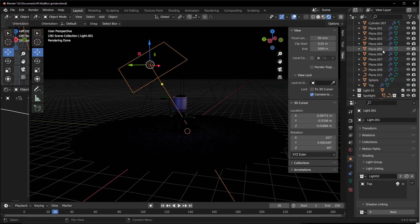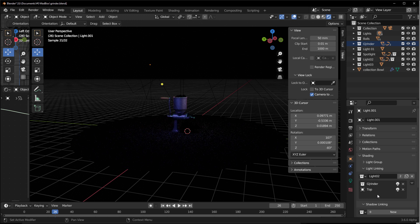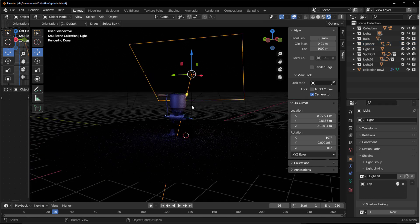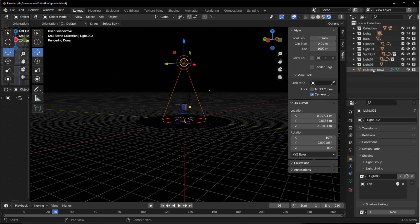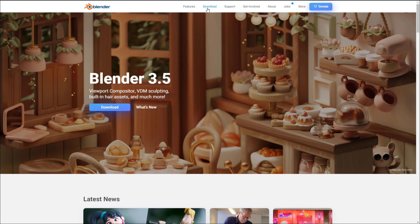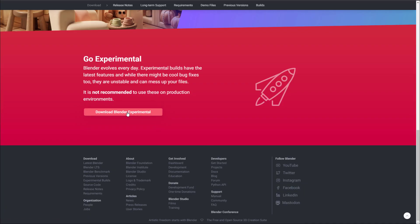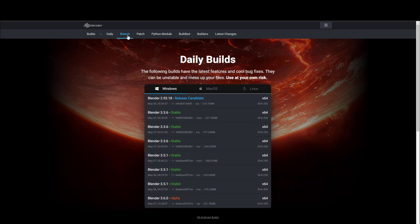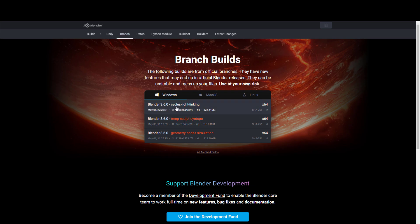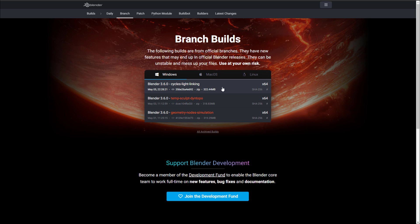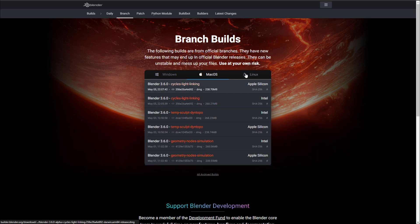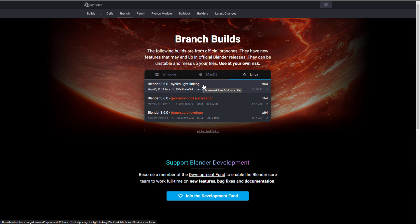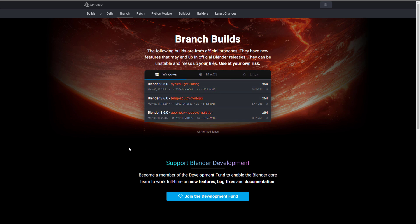One of the most requested features in Blender for look dev is light linking, and the folks at the Blender Foundation have just added this to Blender 3.6 alpha. To get it, go to blender.org, scroll down to the experimental downloads, and find the cycles light linking branch. This is available for Mac and Linux as well, and it's set to be in constant development throughout the second quarter of 2023.